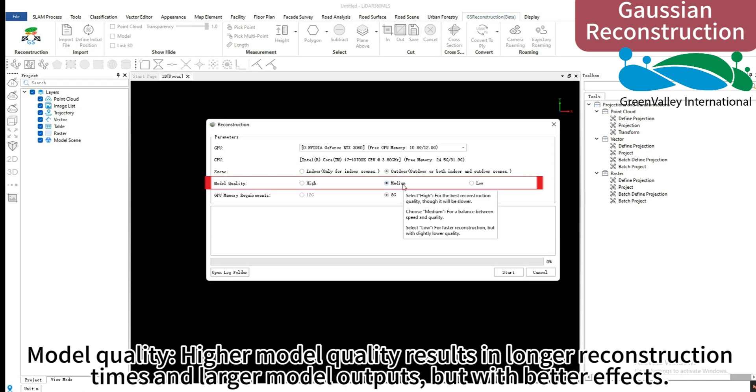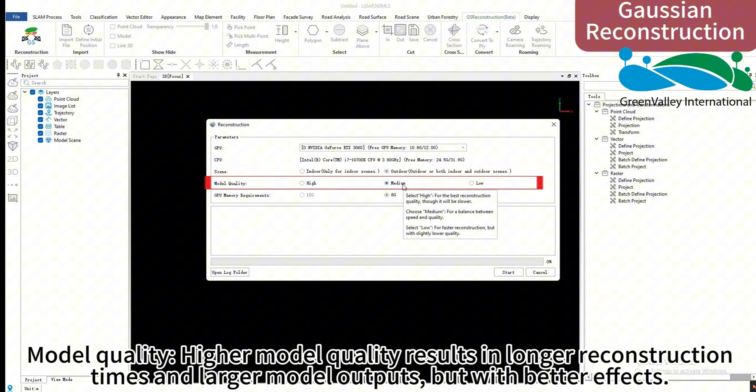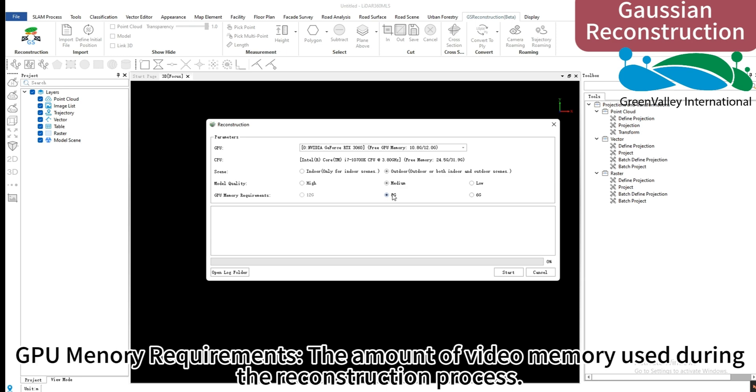Model quality: higher model quality results in longer reconstruction times and larger model outputs, but with better effects. GPU memory requirements: the amount of video memory used during the reconstruction process.